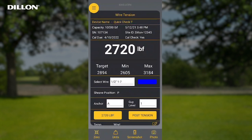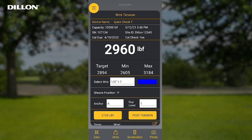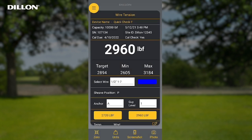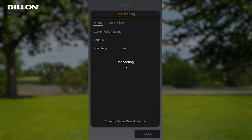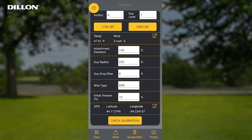Multiple screenshots can be stored for every record. Pressing the photo button brings up a screen to select either camera or photo gallery as the source. After the guy wire has been tensioned to target, the post-tension button can be pressed to store the final tension to the anchor and guy level selected. The value of the post-tension reading will show where the post-tension button used to be. Once a pre-tension reading has been stored, the GPS coordinates will be visible on the wire tension screen for that anchor and guy level selection. By pressing the edit icon, the user can change whether the GPS readings are from the mobile device or the built-in GPS in the QuickCheck Tee. Press Close to return to the wire tension screen.